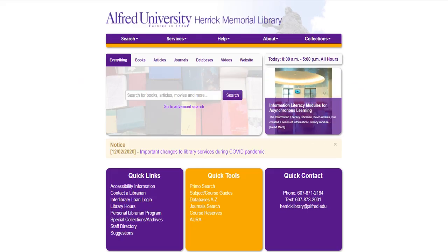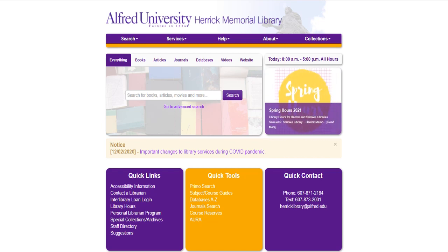This is the library homepage. You can navigate to this page by going to herrick.alfred.edu and this is the page that we are going to start on to find our subject-specific information.